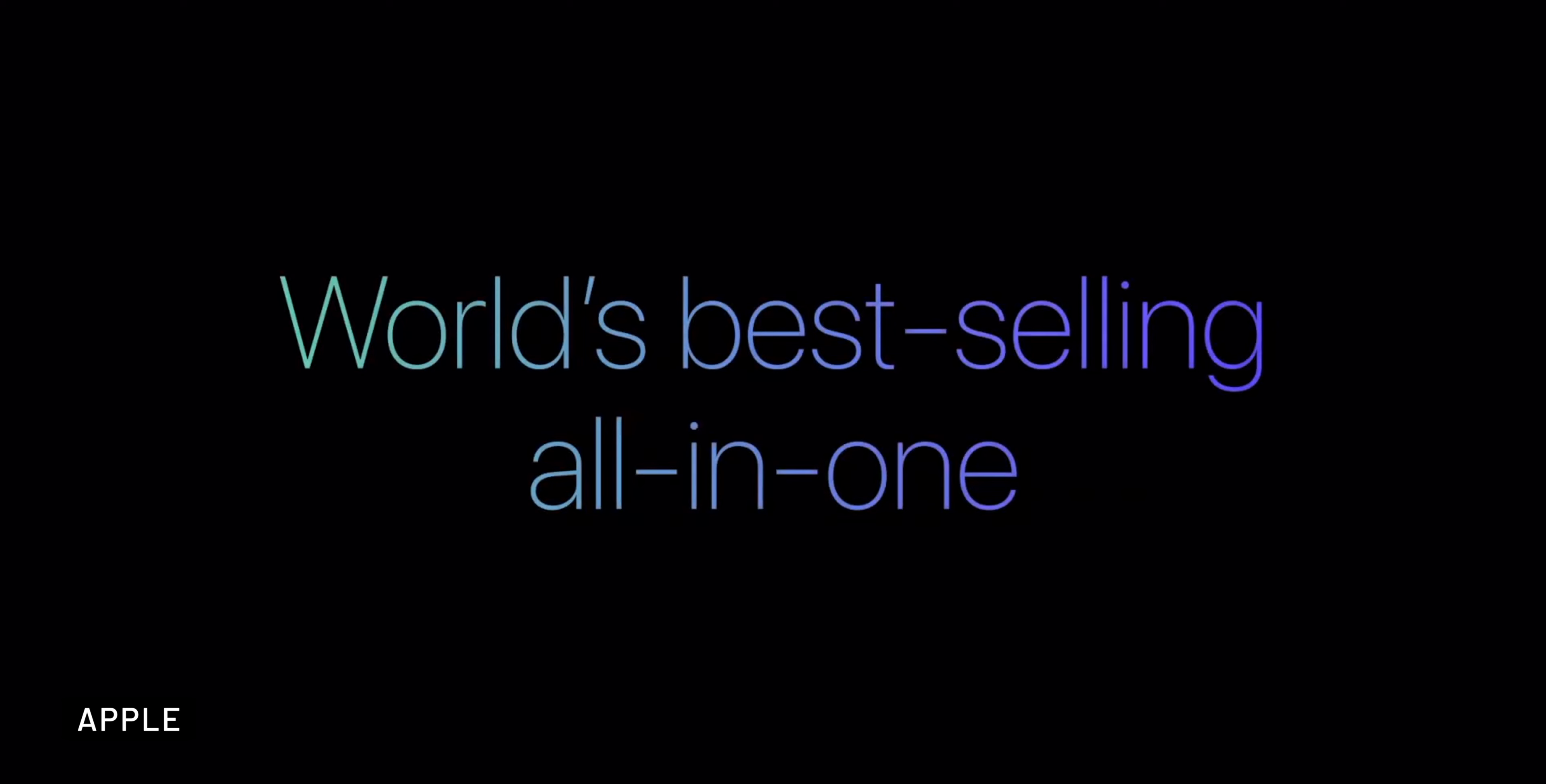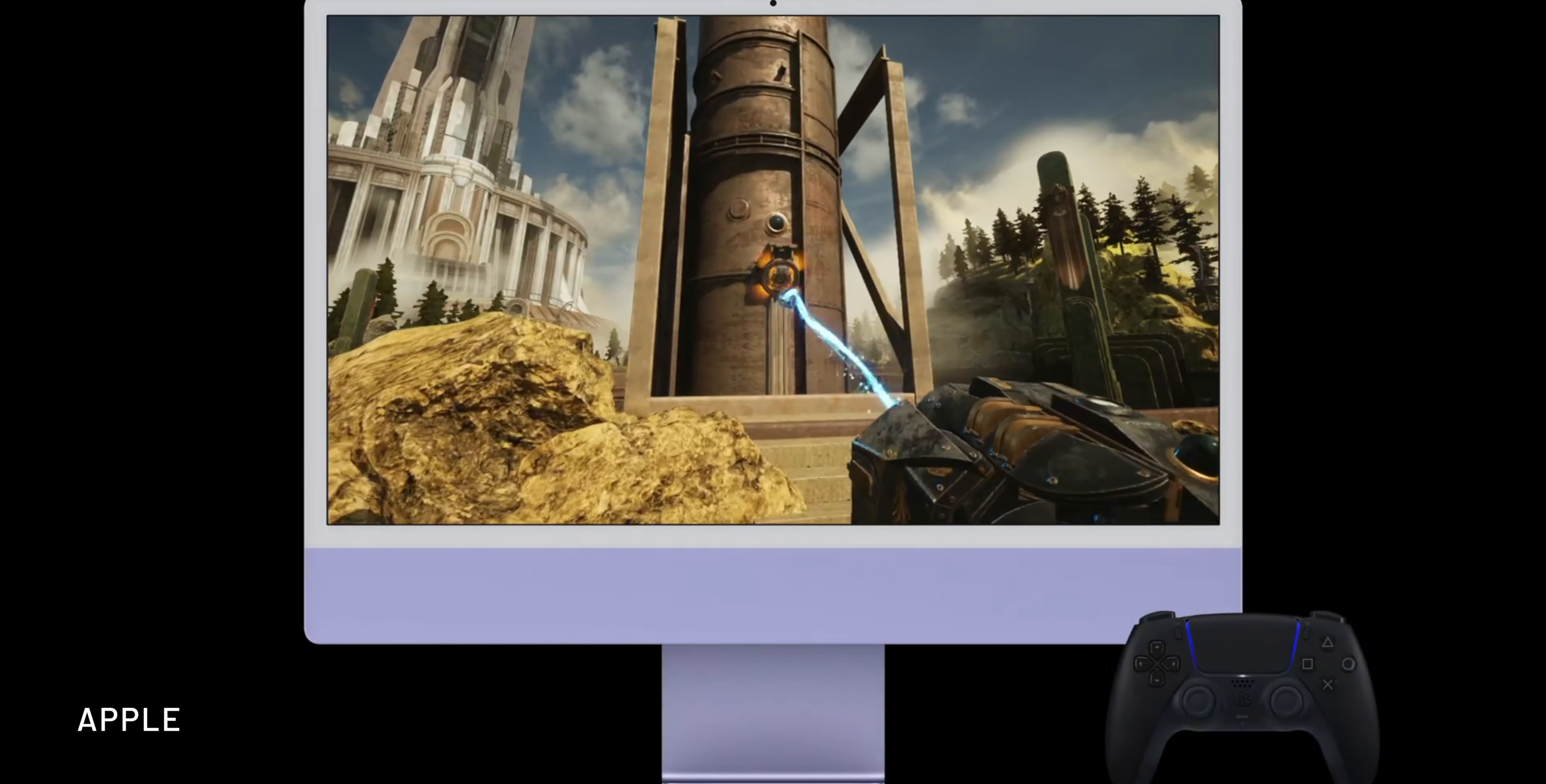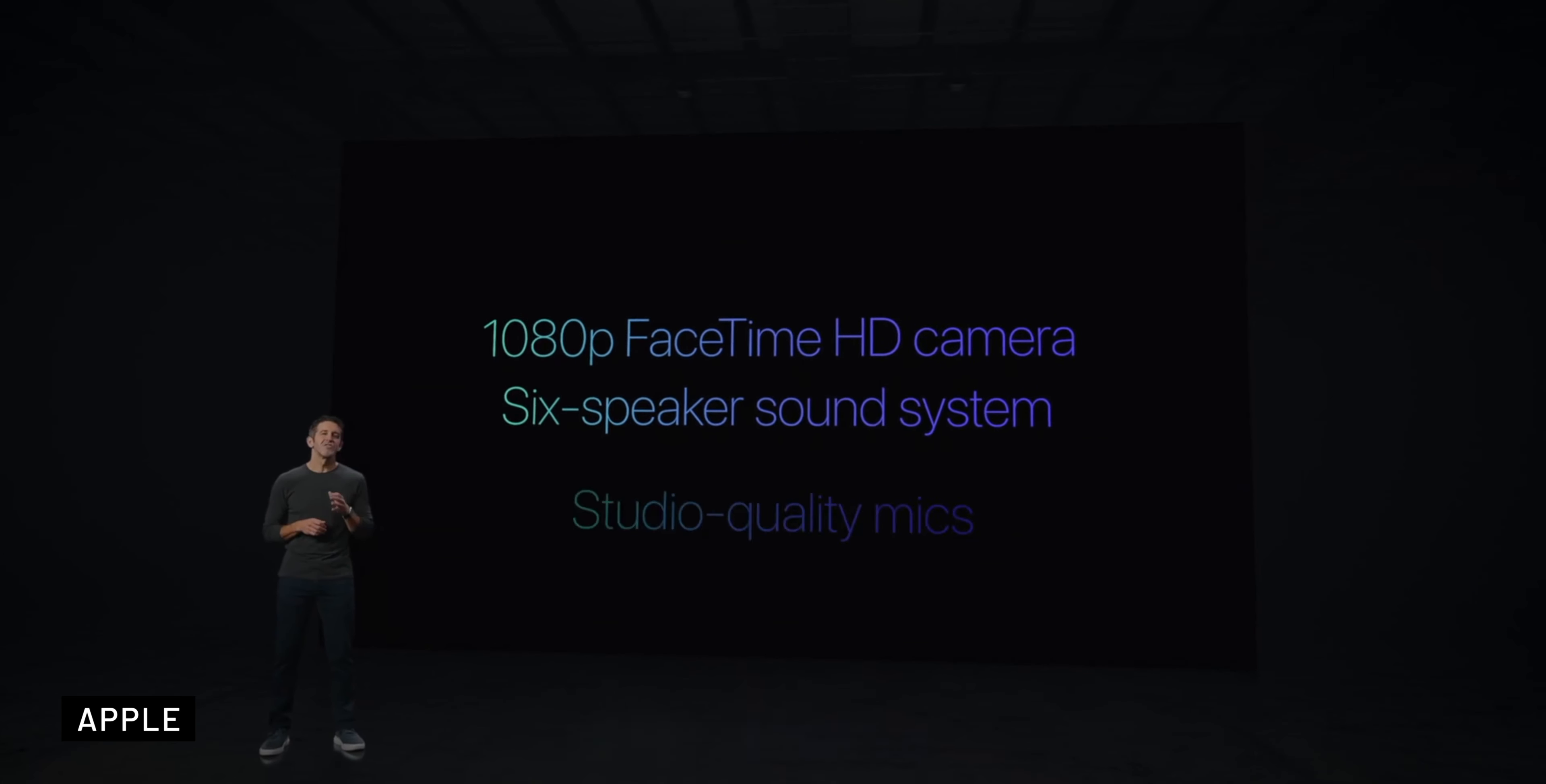Apple said this is the world's best all-in-one computer featuring a stunning 24-inch retina display with room for all your needs, best-in-class camera, mics, and speakers, all supercharged by the M3 chip.